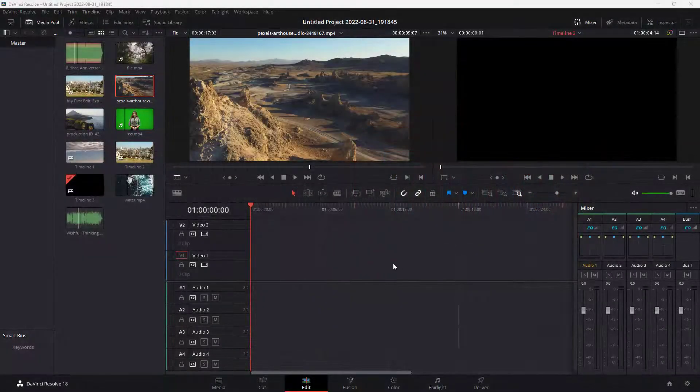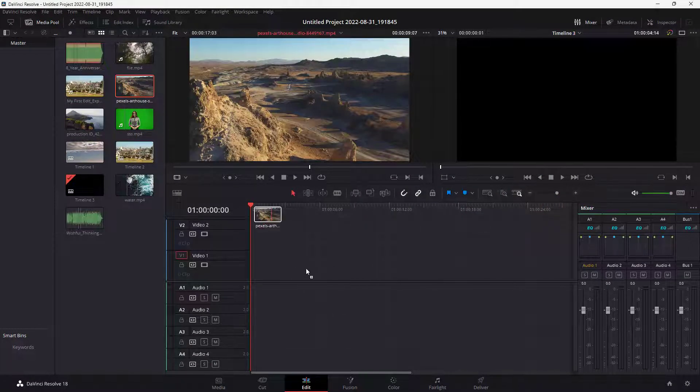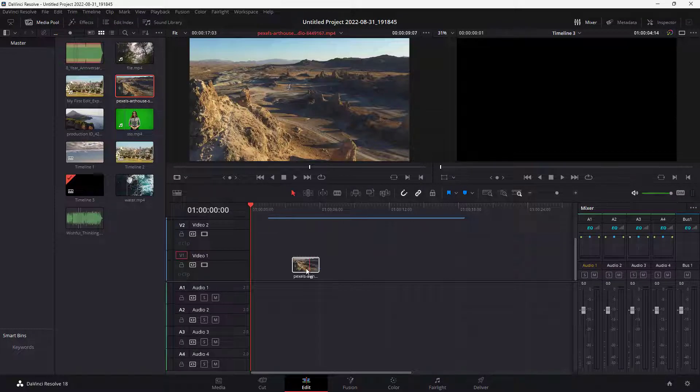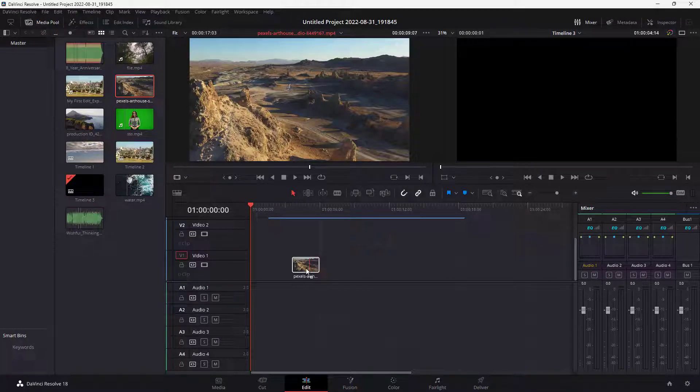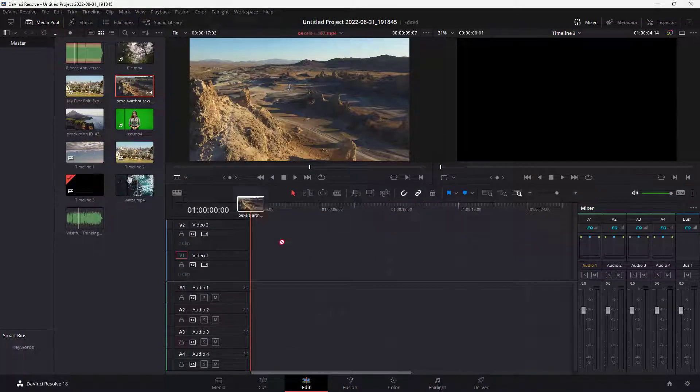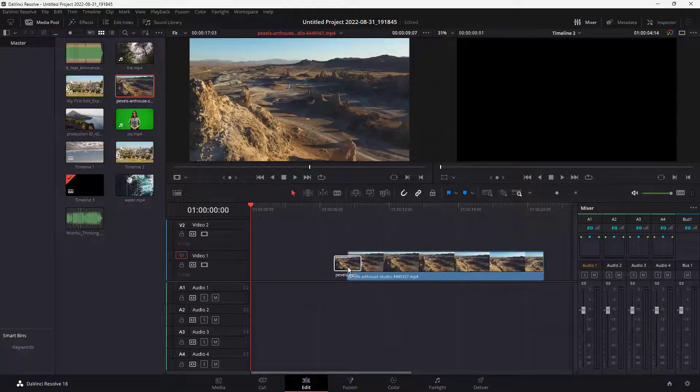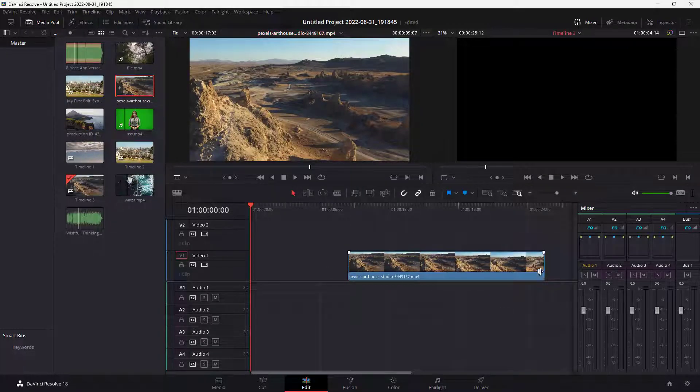Over here I am in the edit mode of DaVinci Resolve and from the media pool I'm just going to grab a video clip right here and drag it and drop it over here.